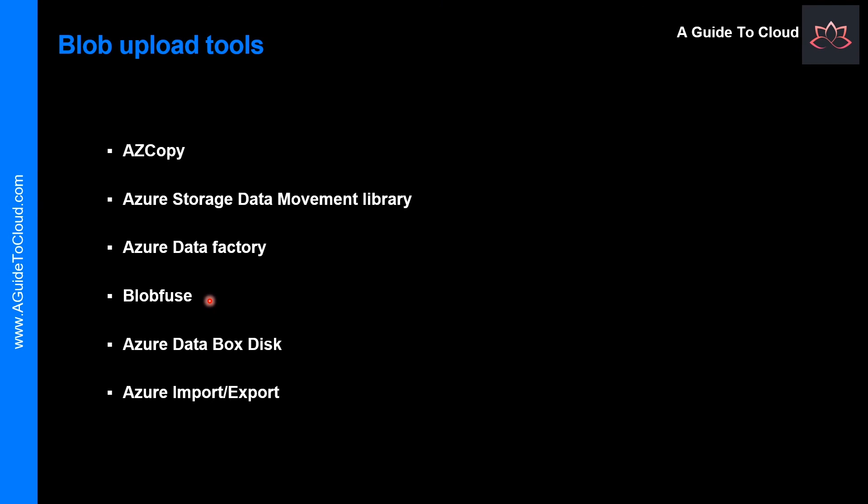The fourth option is Blob Fuse. So Blob Fuse is a virtual file system driver for Azure Blob Storage. You can use Blob Fuse to access your existing block-blob data in your storage account through the Linux file system.